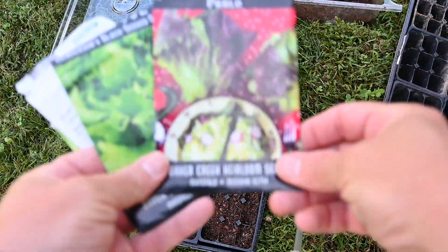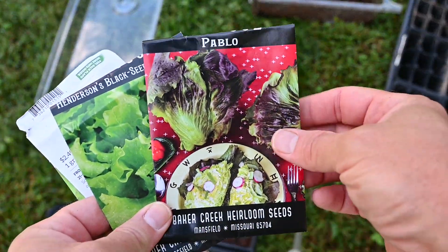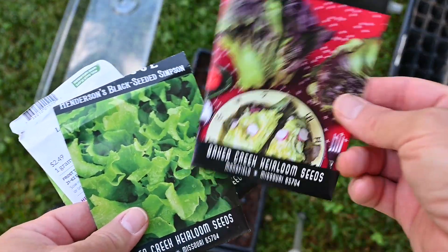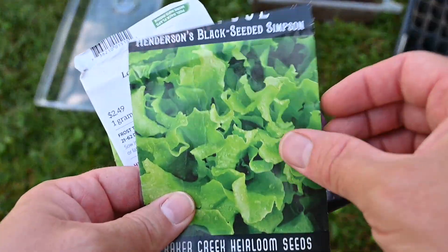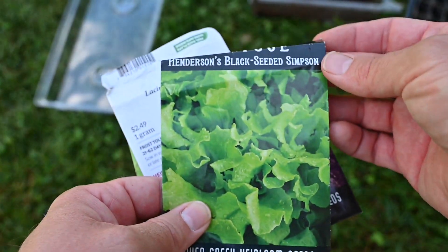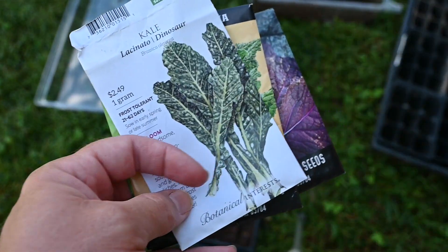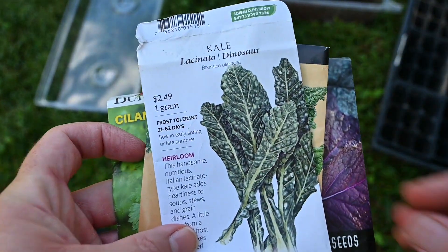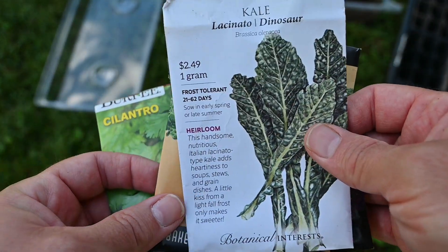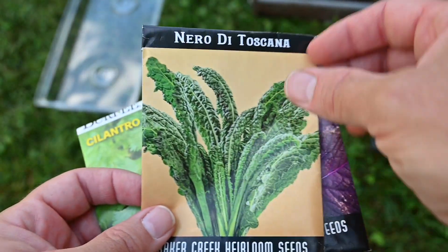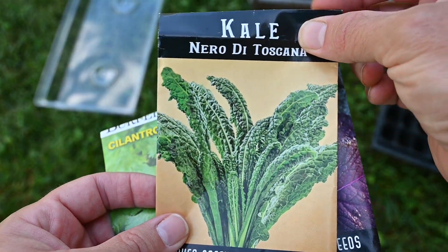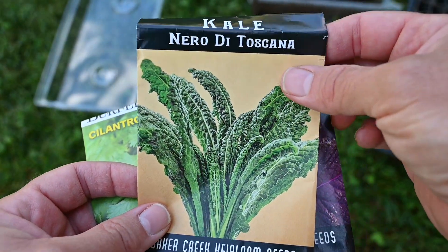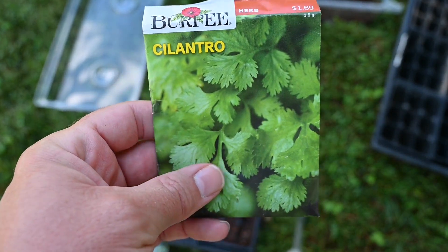So for seed choices I put in Pablo which is a lettuce, this was a free gift from Baker Creek when I ordered there. And then there's this Henderson's black seeded Simpson lettuce. Dinosaur kale. Kale is delicious. And then this one's pretty much the same thing as dinosaur kale. So we did two of those.